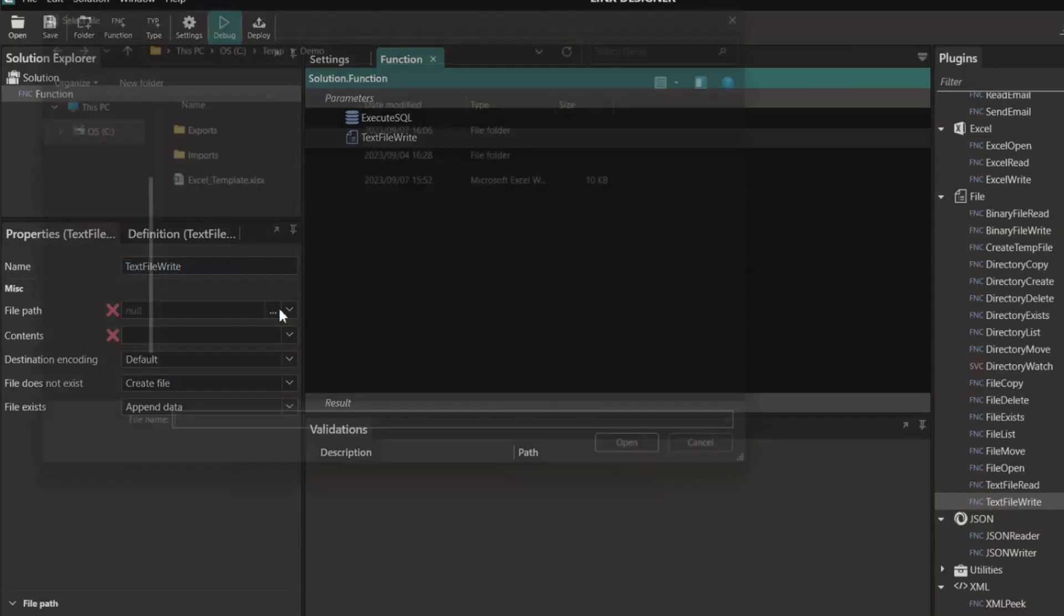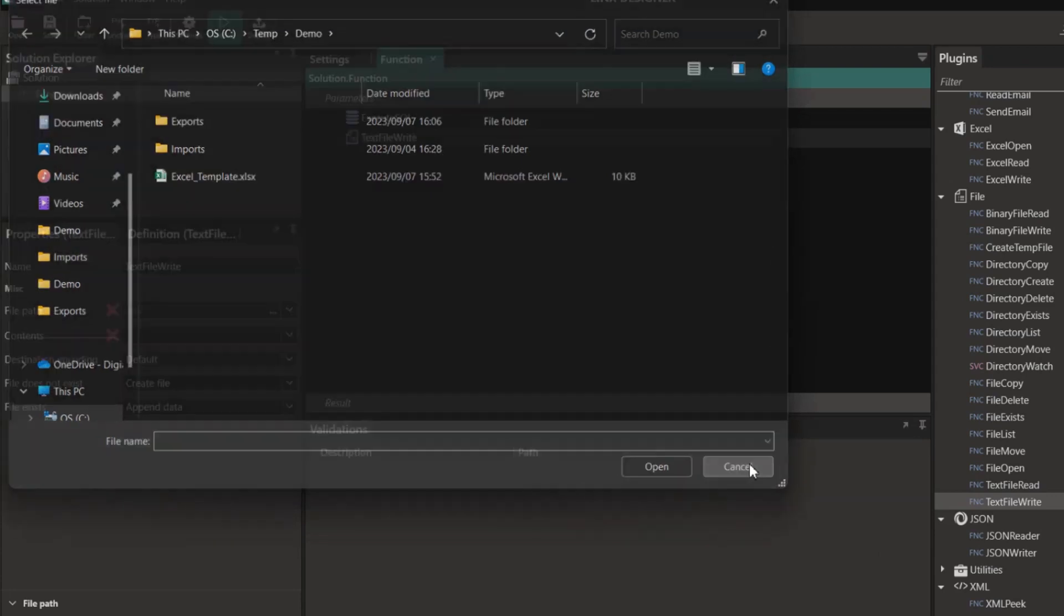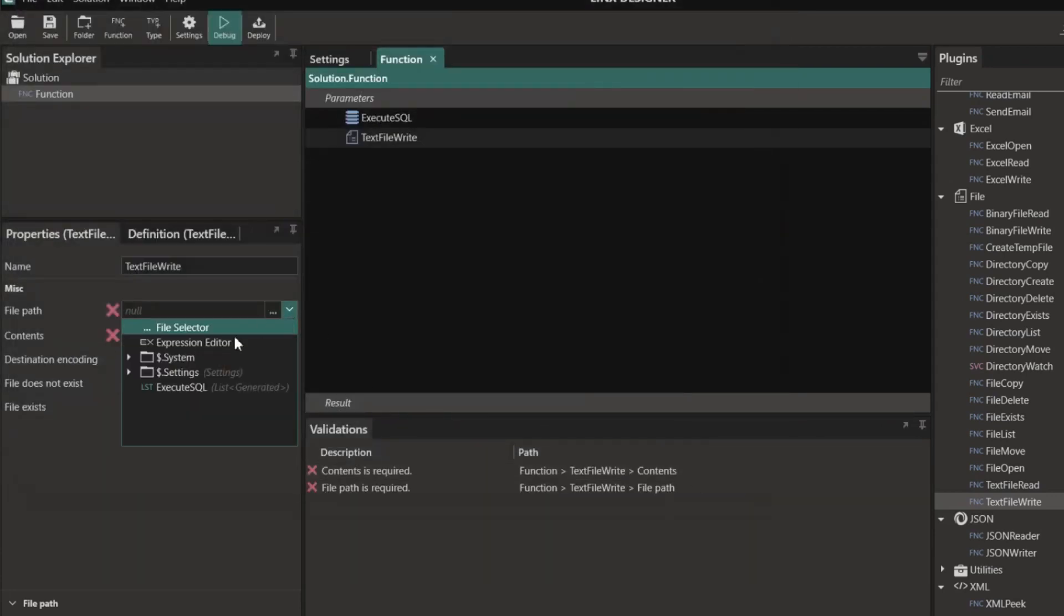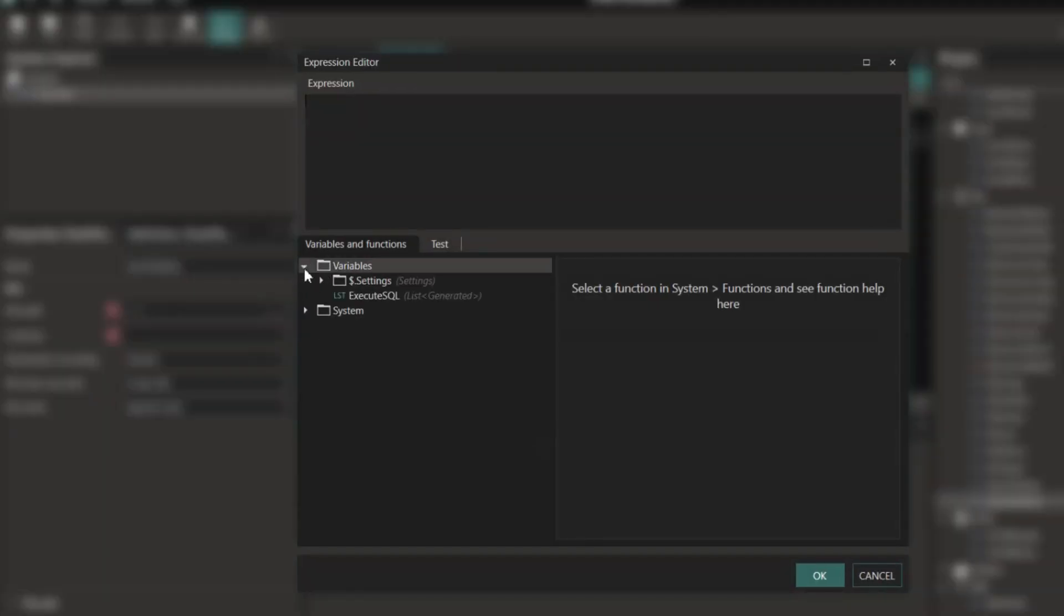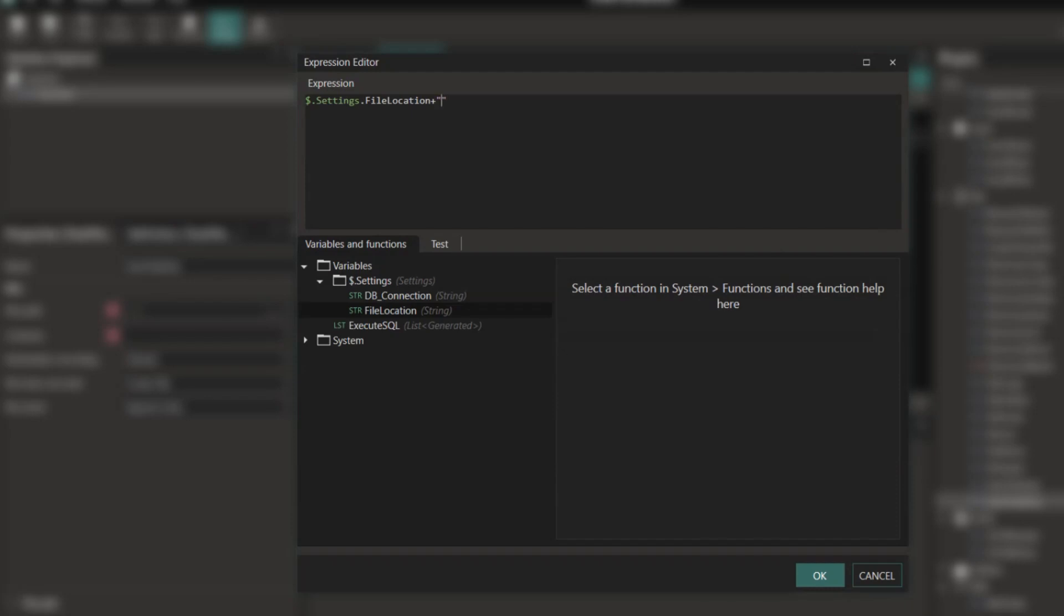For the file path I'm going to specify a JSON file for us to write to. As with most file paths in Lynx, this can be completely dynamic or static depending on your requirement.